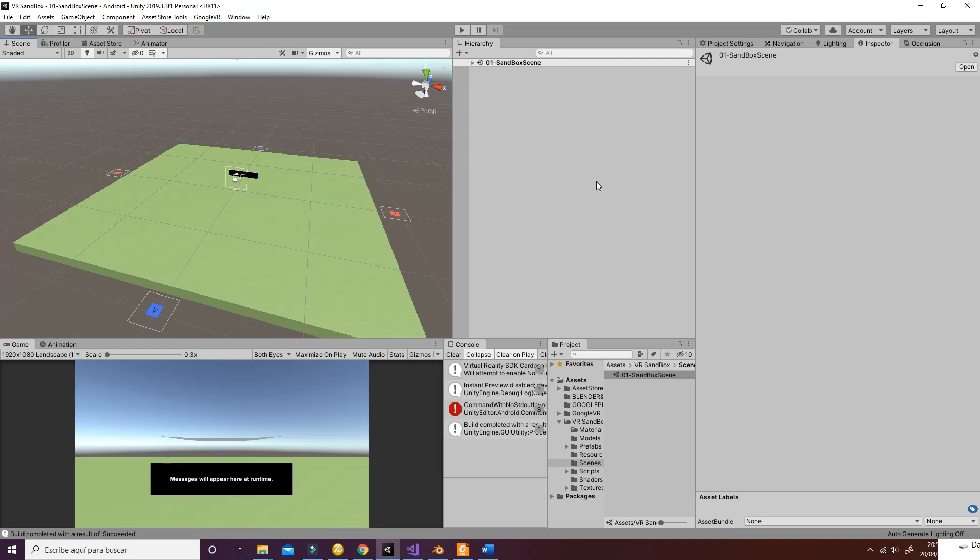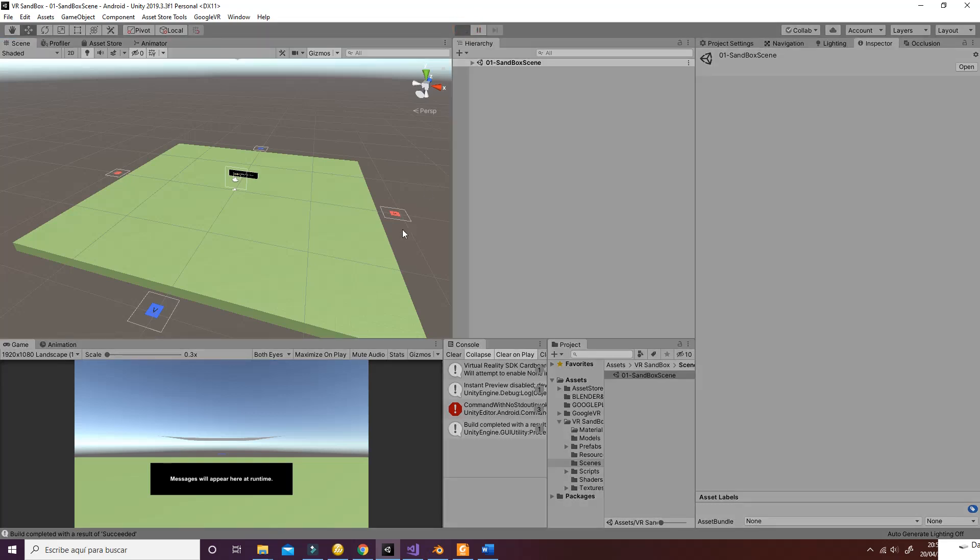Welcome. In this tutorial we're going to check and show the different elements and things you can do with the package called the Sandbox for VR, or the VR Sandbox Interaction Pack for Unity. Let's go ahead and explain the different features.